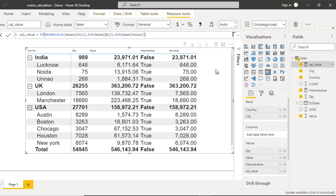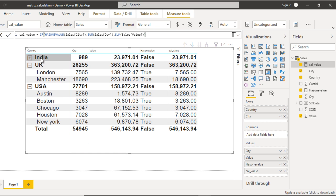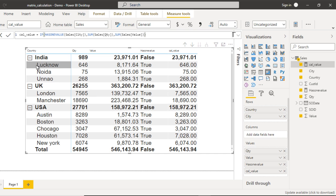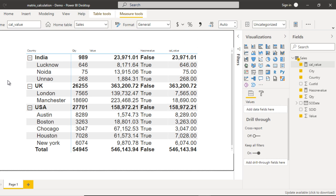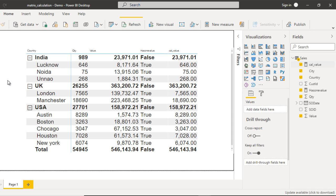Now we can see we have achieved the requirement. At the country level we see the value, and when we drill down to the city level we see the quantity — a single column having multiple behaviors. This is a very important concept and most interviewers ask this question. Thank you so much for watching this video, see you in the next one.